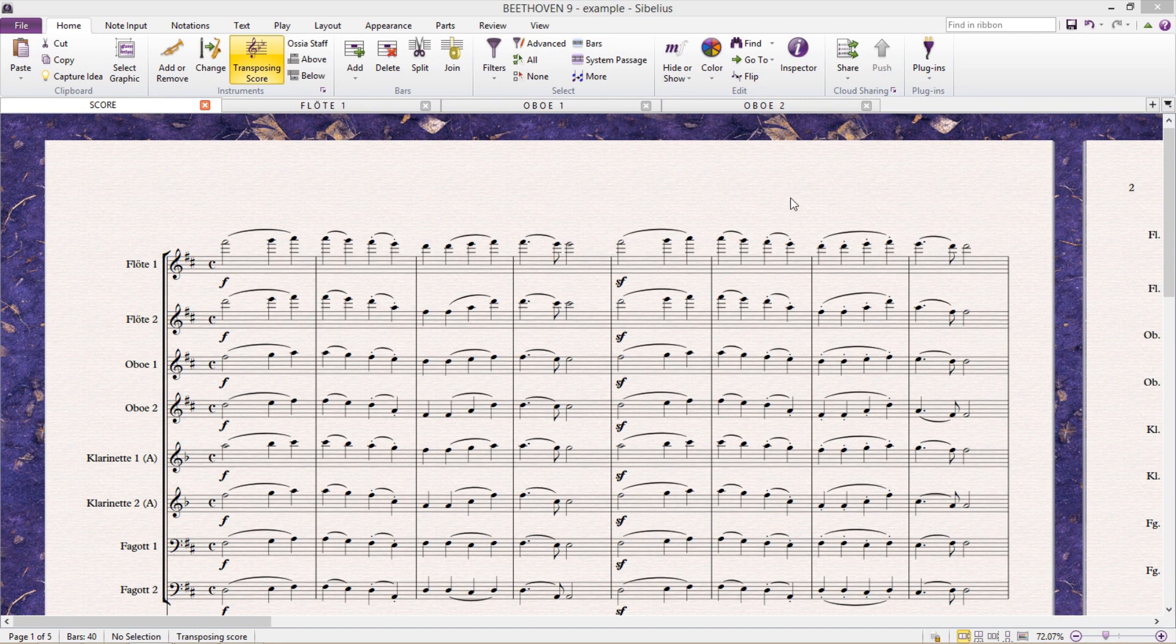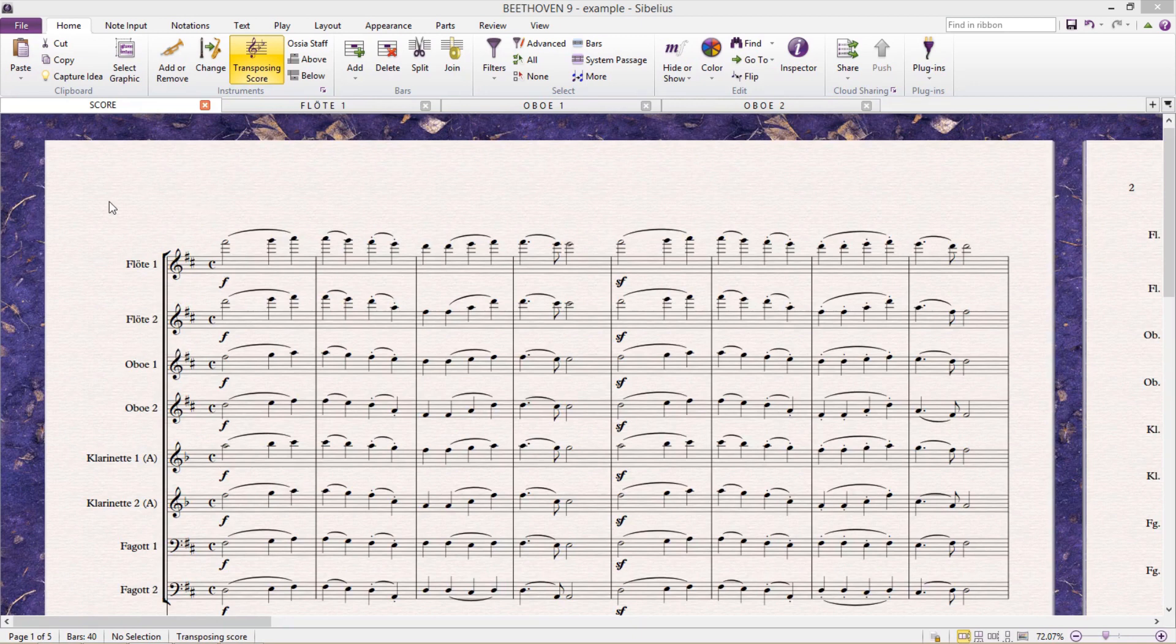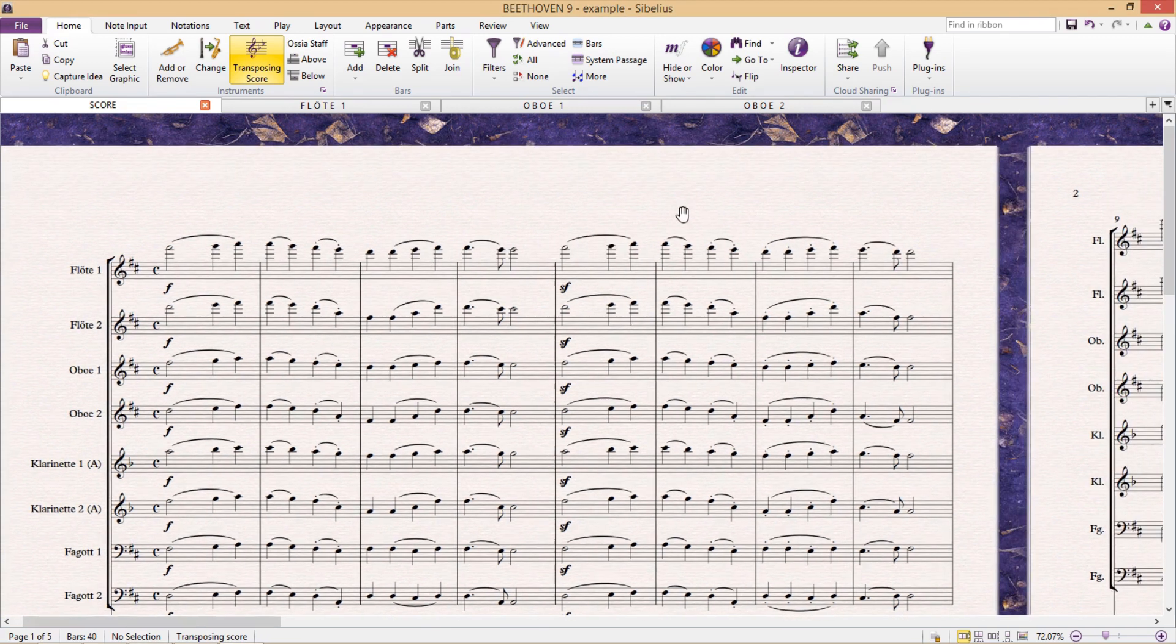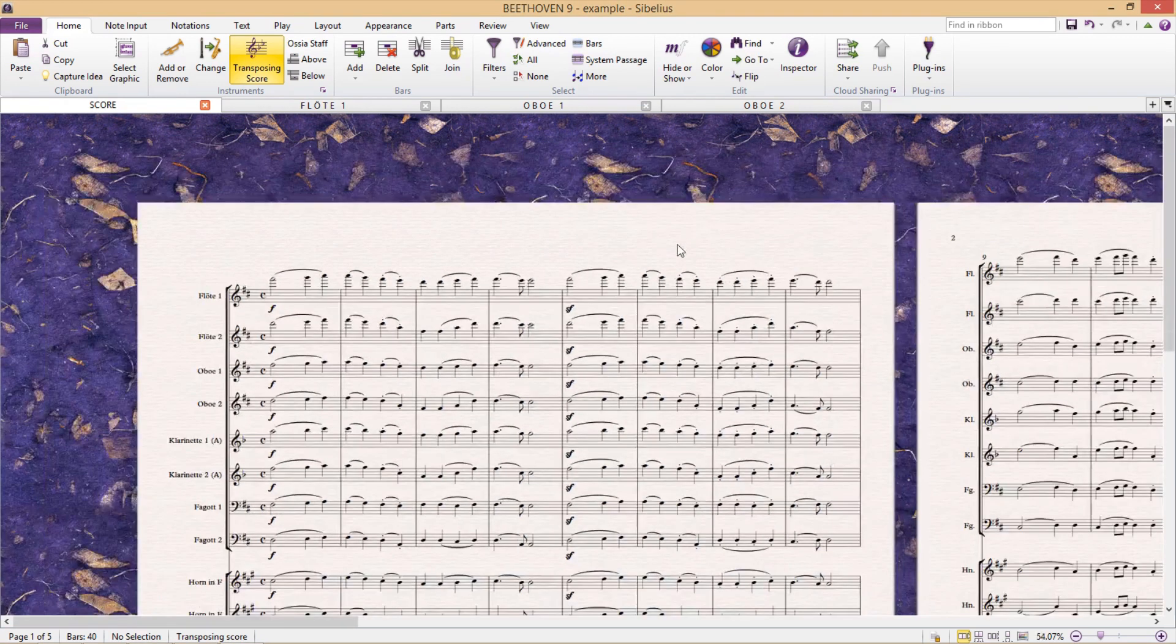For example, if an orchestral work has two flutes, commonly in the score these two separate flute parts will appear on the one staff. And Sibelius has made this quite straightforward for us.